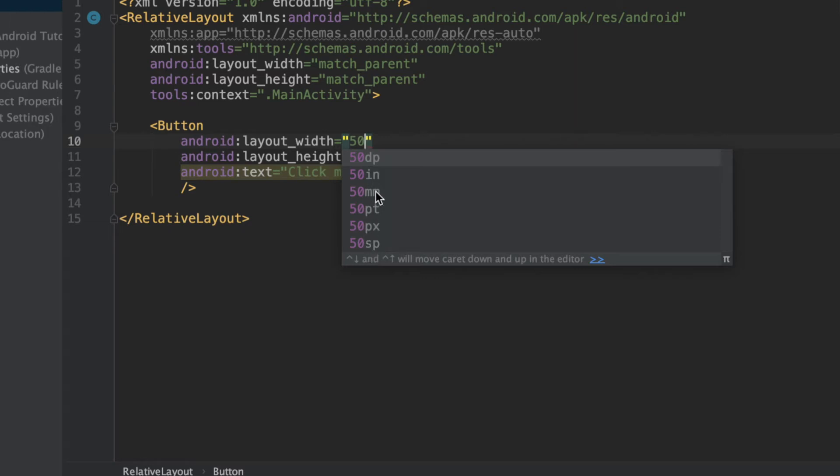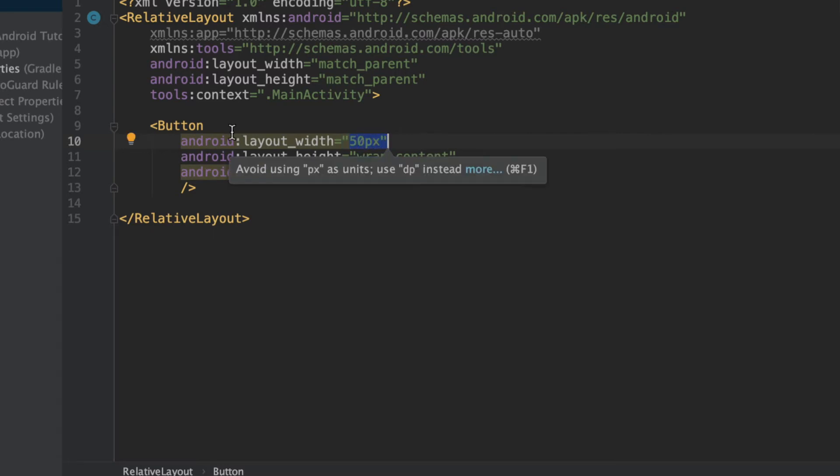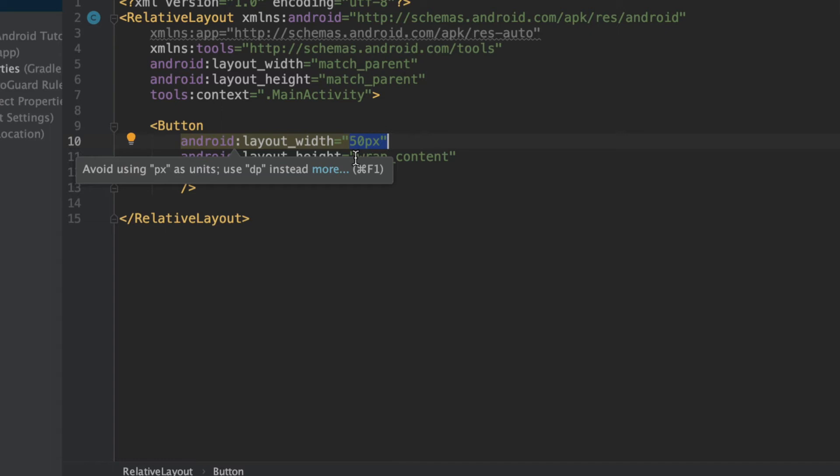If we say 50PX, then what we're specifying is that we want the width of our button to be 50 pixels. And this is going to vary based on the actual width in inches, based on the density of the phone screen.